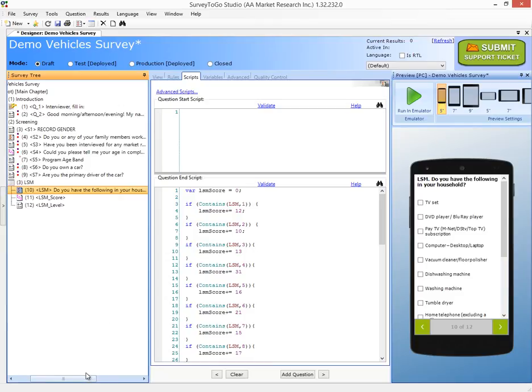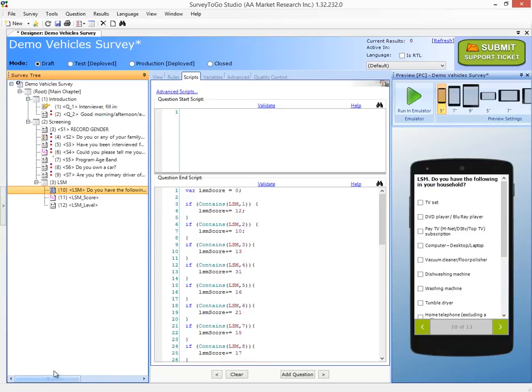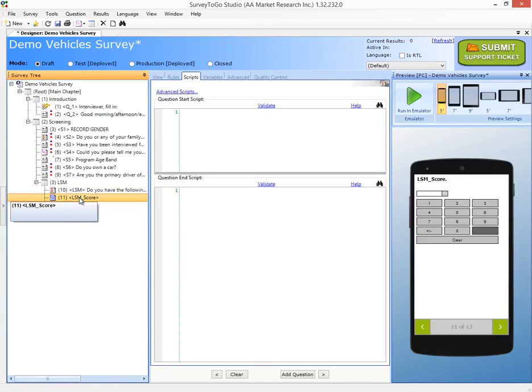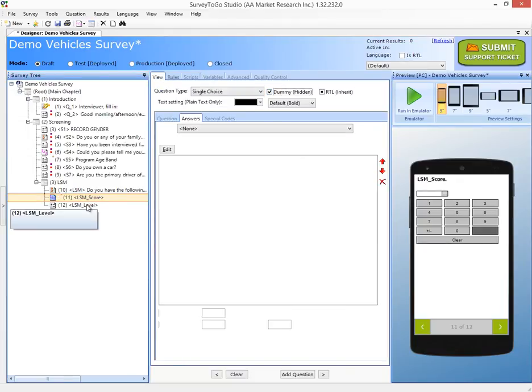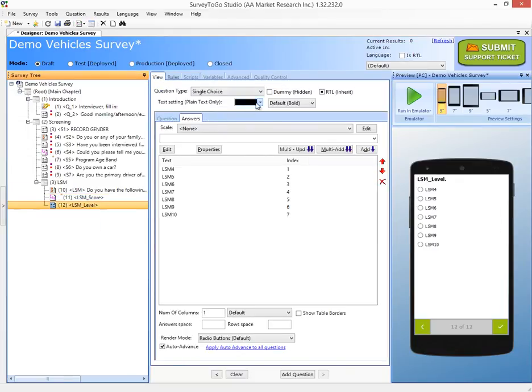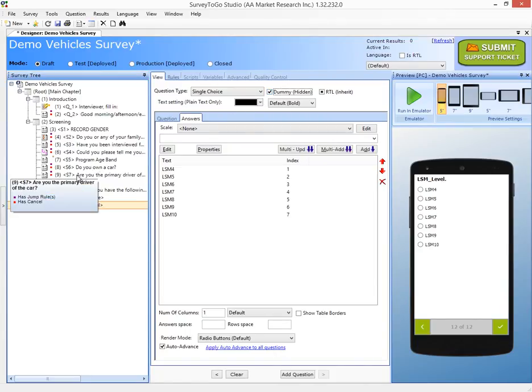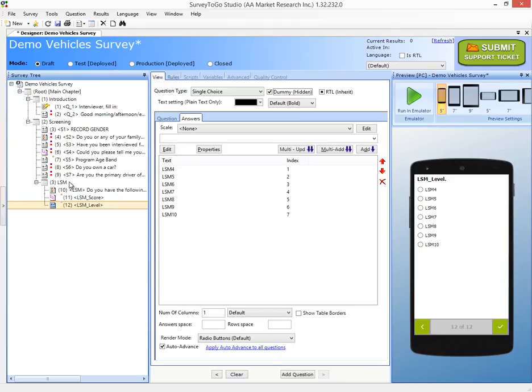So the only thing left to do now to complete this is to go ahead and mark these questions as dummy variables because otherwise they'll be shown to the actual interviewer. So I'm going to go ahead and do that and that's it. So we have the LSM completed.